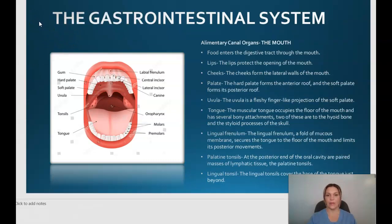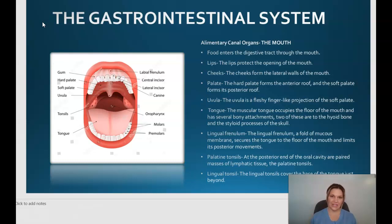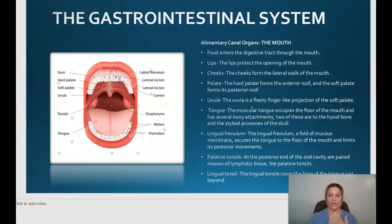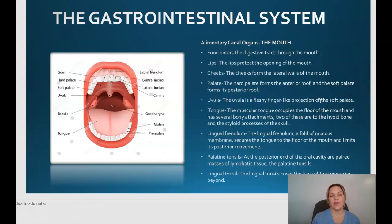We'll begin with the alimentary canal organs. Food enters the digestive tract through the mouth. The lips protect the opening of the mouth; the cheeks form the lateral walls. The hard palate forms the anterior roof of the mouth and the soft palate forms its posterior roof. The uvula is a fleshy, finger-like projection of the soft palate. The tongue is a muscle occupying the floor of the mouth with bony attachments to the hyoid bone and the styloid process of the skull. The lingual frenulum is a fold of mucous membrane that secures the tongue to the floor of the mouth and limits posterior movements.